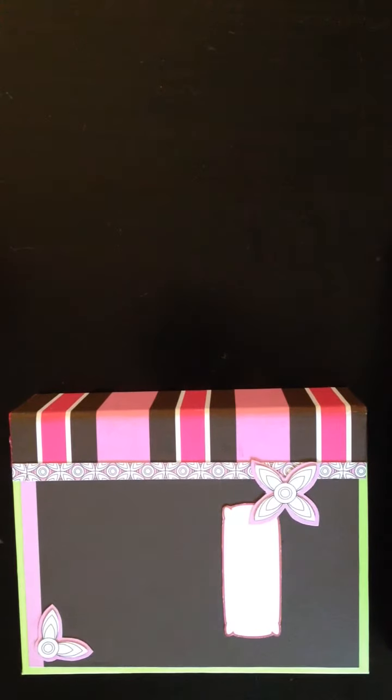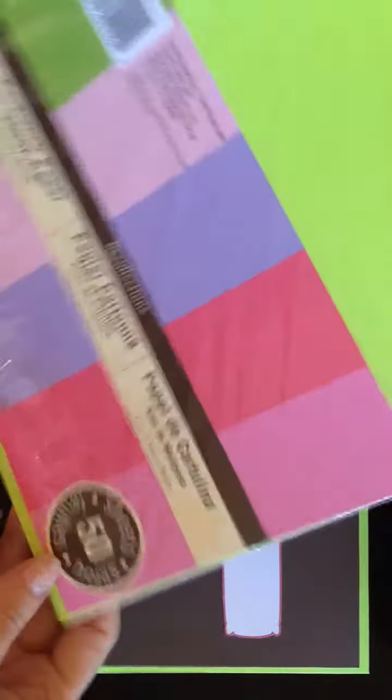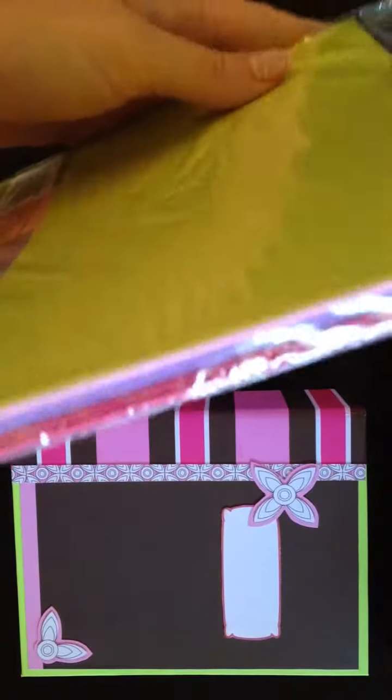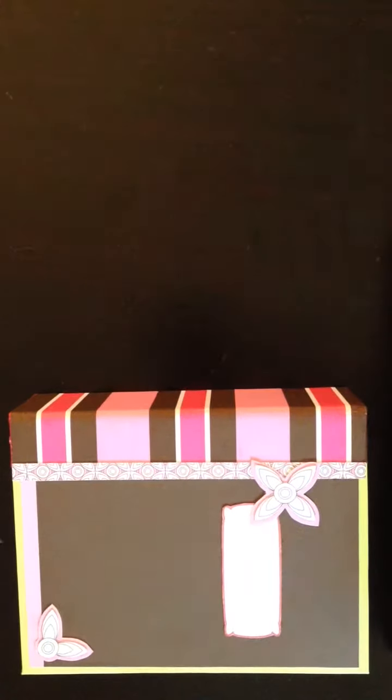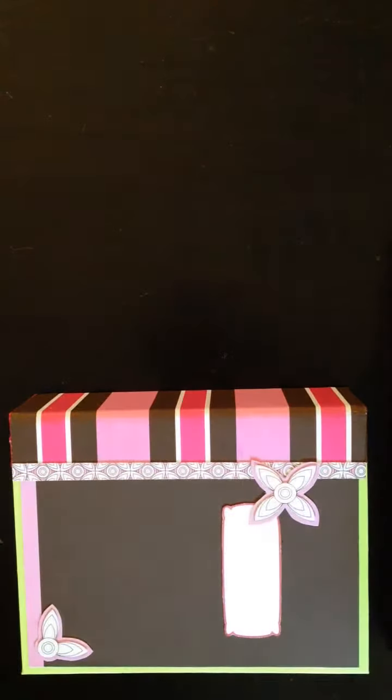I started with this cardstock paper pad that I got from Michael's and it had all these gorgeous pinks and purples in it and then this bizarre lime green and I thought, what can I do with this lime green cardstock?